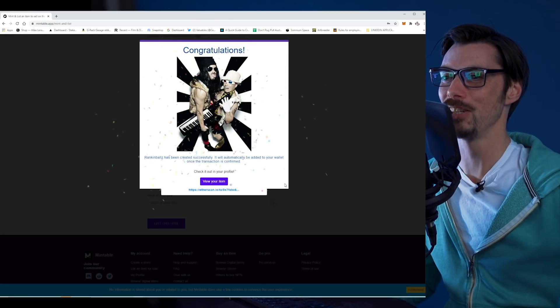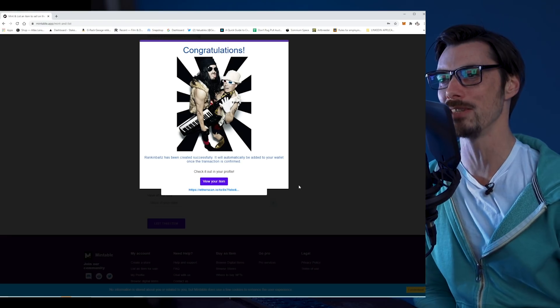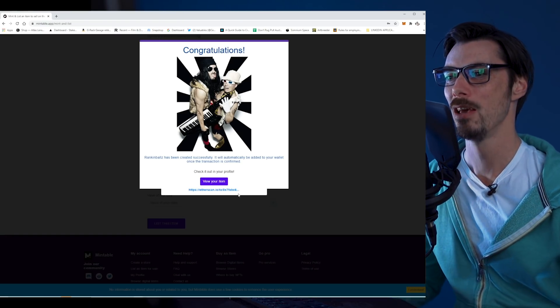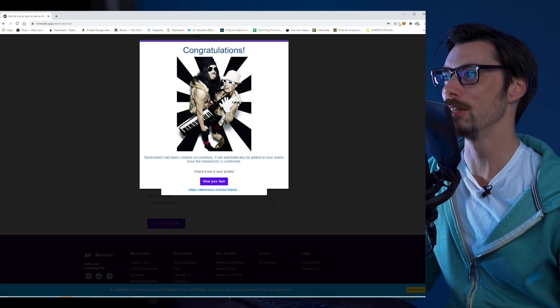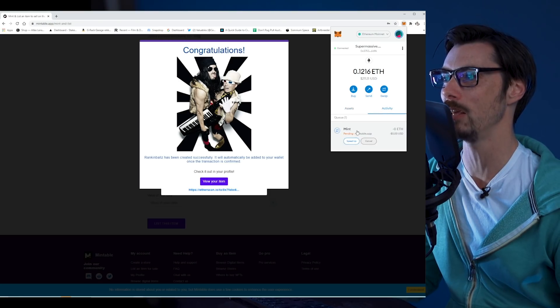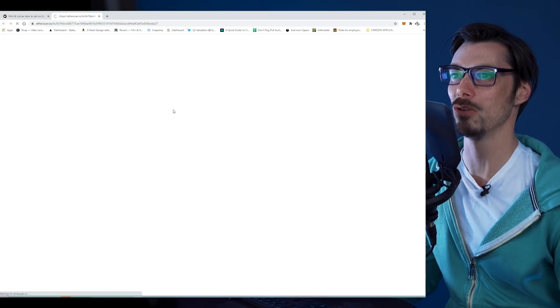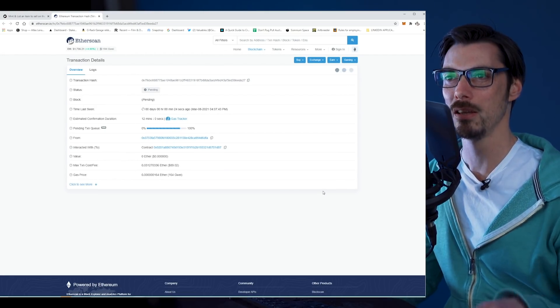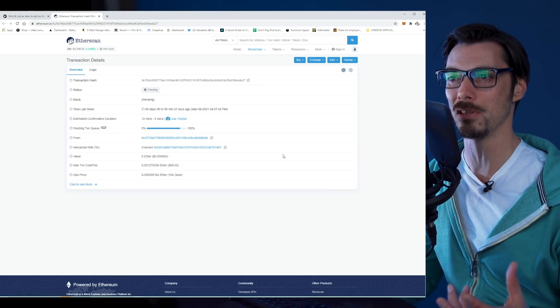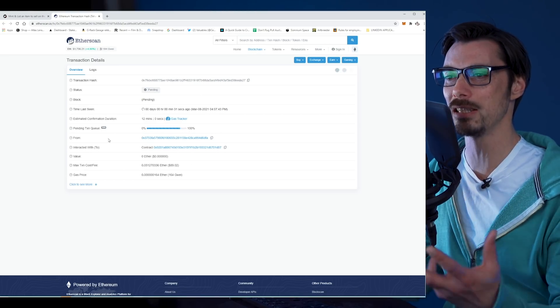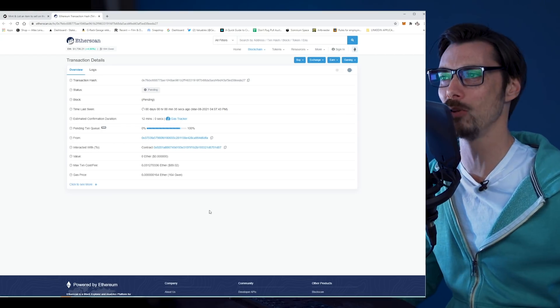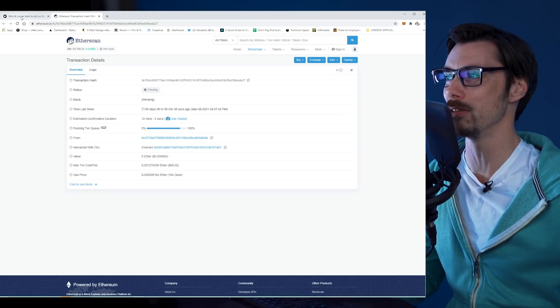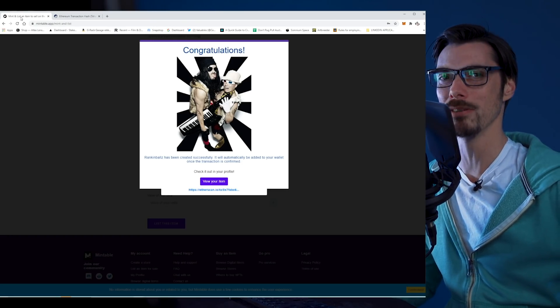So congratulations. Rankin Balls has been created successfully. It will automatically be added to your wallet once the transaction is confirmed. Check it out on your profile. We can view our item. Now if I look at the MetaMask activity, I can look at this transaction on the blockchain. If you didn't know, anytime you sign a transaction on Ethereum, you can go to Etherscan and find out exactly what's happening to it. You can look at the pending transaction queue. You can see exactly what's happening in real time. Try doing that with your bank. Not possible.